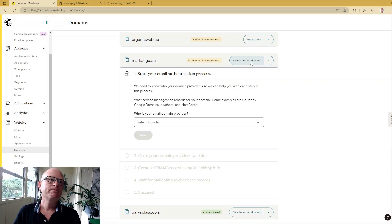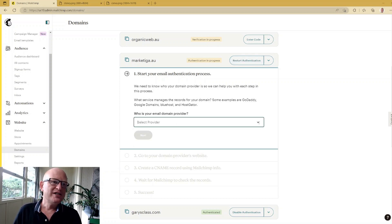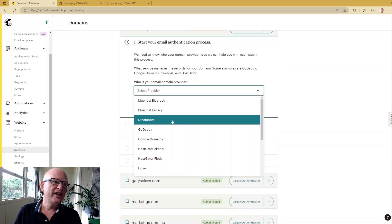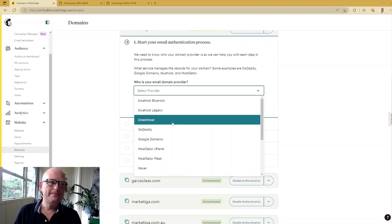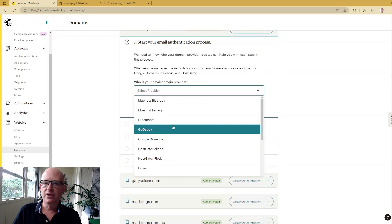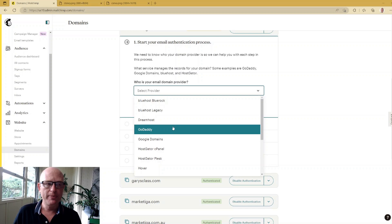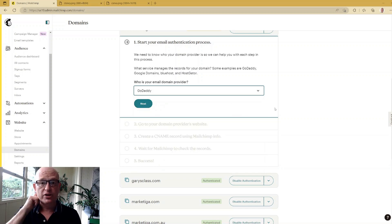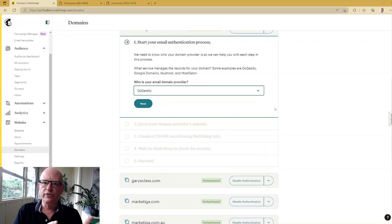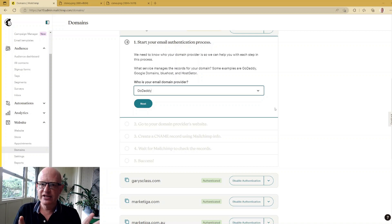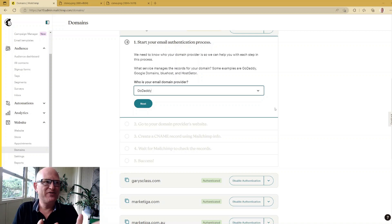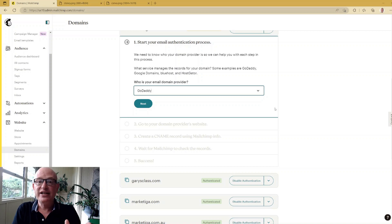So select your provider where your domain is - GoDaddy for example - click next, and Mailchimp will give you instructions. This is a once-off, you don't need to do it every time. Do it right after you've watched this video - authenticate or make sure that your domain is authenticated.